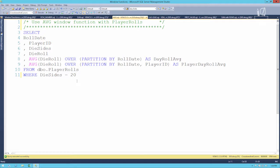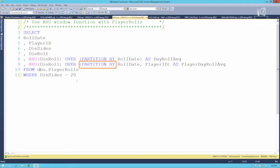We've got the same query — SELECT roll date, player ID, die sides, die roll — and we want to look at the average die roll partitioned first by roll date to tell us the average roll for that day regardless of who rolled, and then also partitioned by roll date and player ID so we can see what a player's average was for any given day. It starts to get a little more interesting and useful when we look at numbers this way.